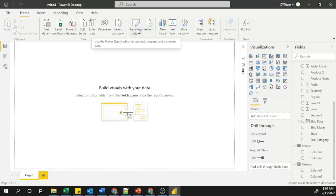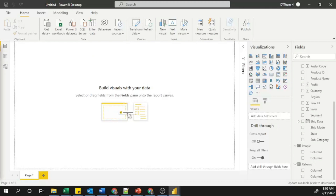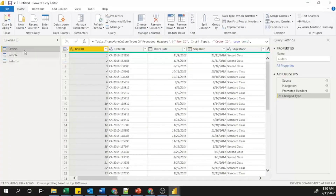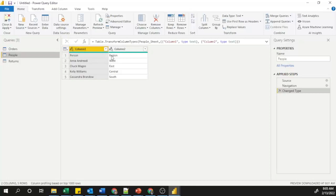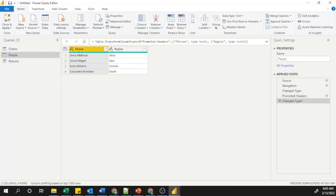To correct this, go to the 'Transform Data' menu at the bottom and click it. This opens the Power Query Editor window. You can see three queries: Orders, People, and Returns. Orders has correct headers, but if you go to People you can see 'Column 1' and 'Column 2'. To fix this, there is an option called 'Use First Row as Header' — click on that and the header is promoted. You can also see in the Applied Steps panel on the right that 'Promoted Headers' and 'Changed Type' steps have been added.